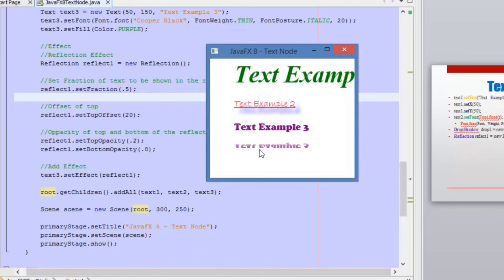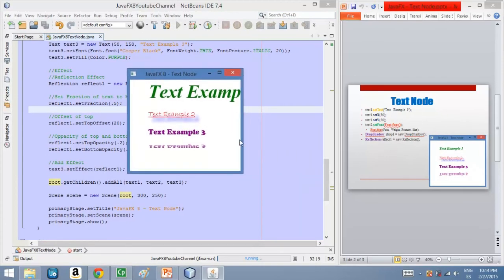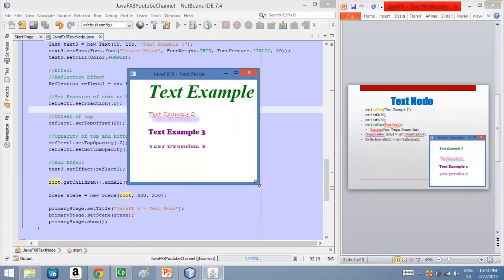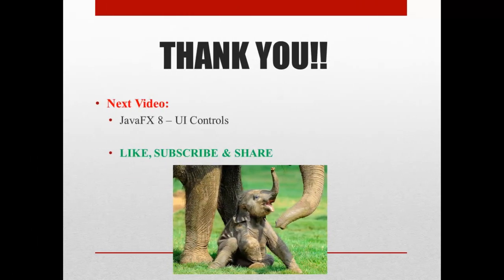The opacity of the bottom section is 80%. We are not able to see this clearly because we are only seeing 50% of the original text, but you will see the changes here. So that's it for the video. I hope you like it and see you next time. Thanks for watching this video, and please don't miss the next videos because we are going to start learning some user interface controls. Please don't forget to like, subscribe, and share, and see you next time.